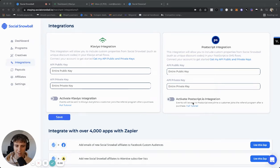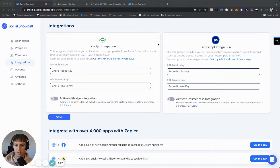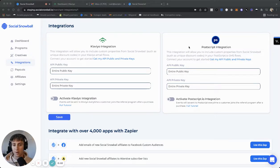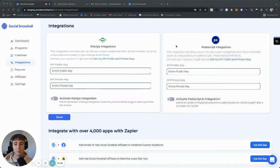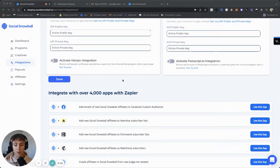All right, so let's talk integrations. Right now in Social Snowball's integrations tab, we have two natively built integrations, Klaviyo and Postscript. We're building a lot more, so by the time you watch this, there's a very likely chance that we have more. And you could integrate with a lot of other apps as of right now with Zapier.